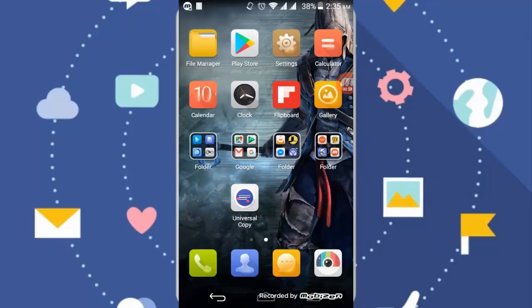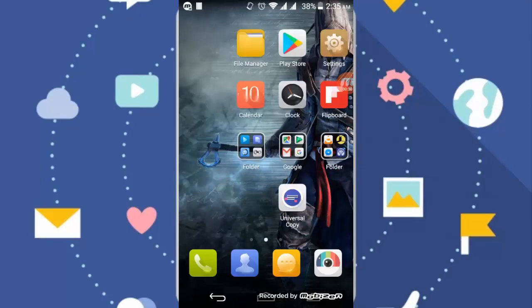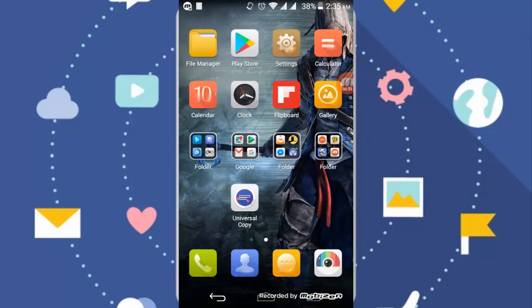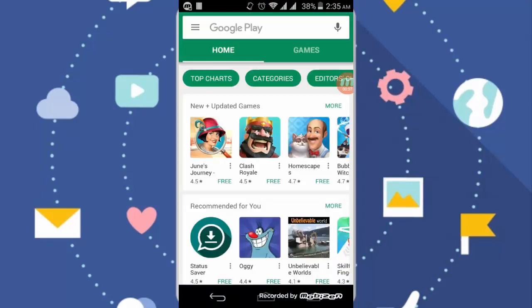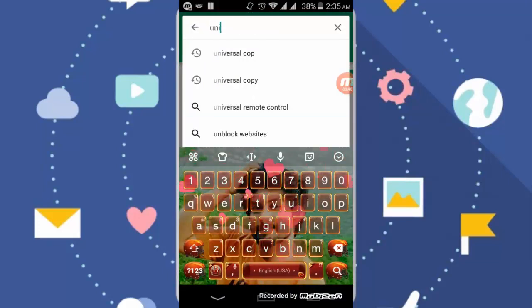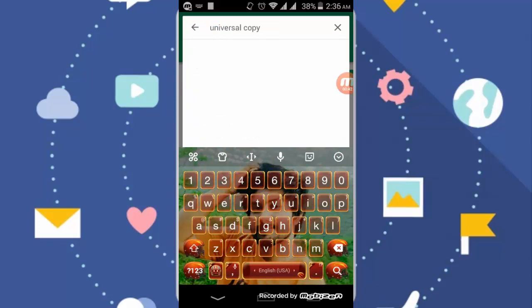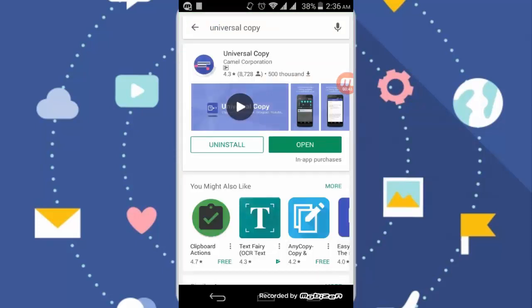First of all, you can download this app Universal Copy. For this, go to your Play Store and search Universal Copy. Here you can see this app. This app is very small, like in MBs, you can simply download it.